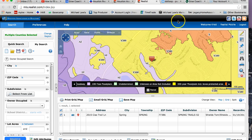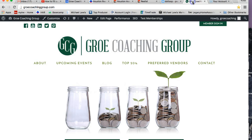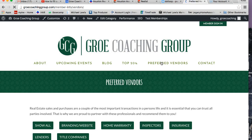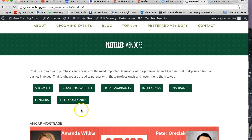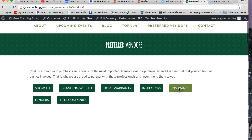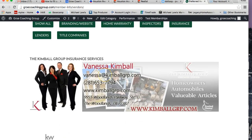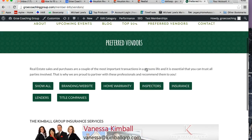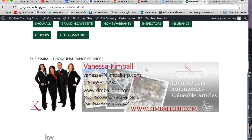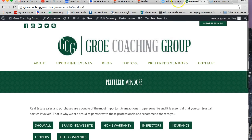Definitely contact your local insurance agent. And then if you go to our Grow Coaching website right here on Preferred Vendors, you click on that and then click on Insurance — we have an insurance agent right here that's one of our preferred vendors. So you can reach out to them and ask them about the flood insurance. And of course, if your clients already have somebody specific they want to use, reach out to their person as well. If you have any questions, just let me know.